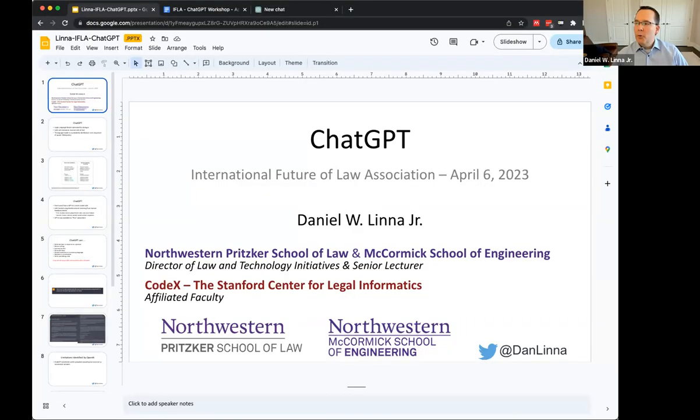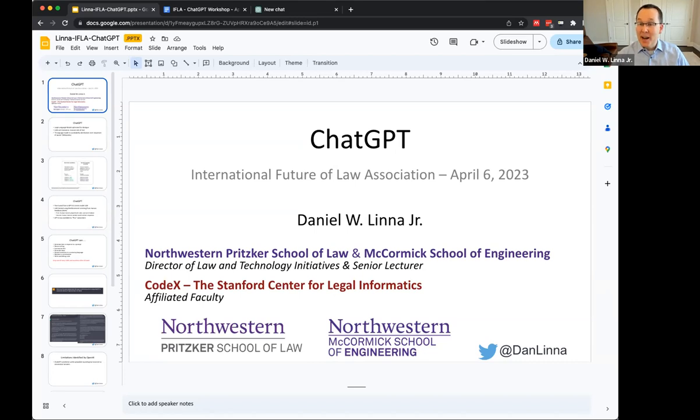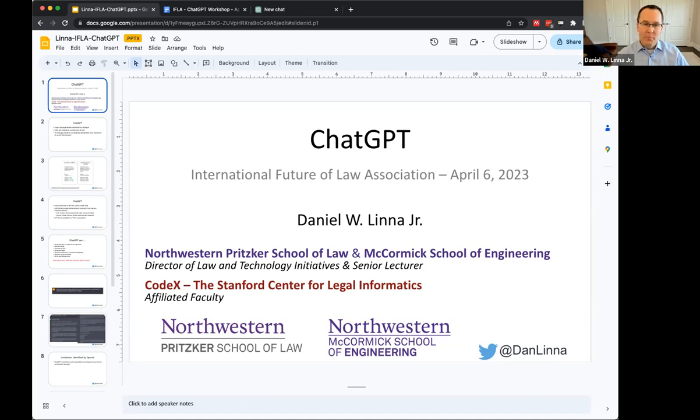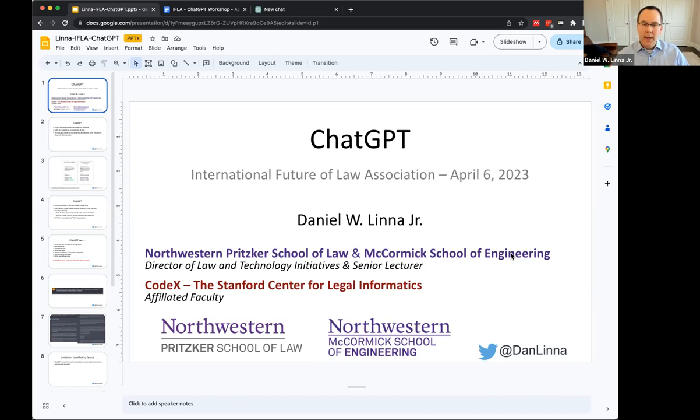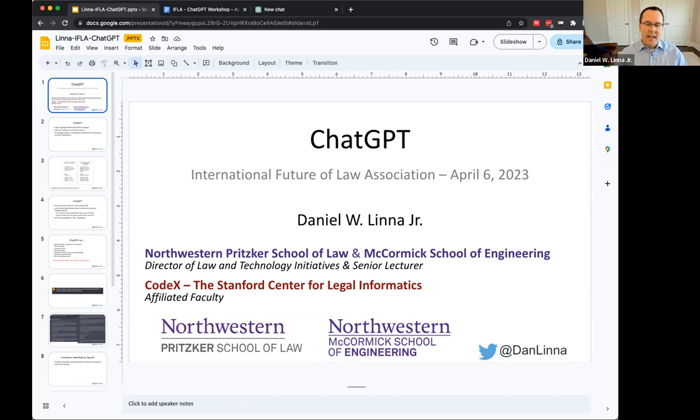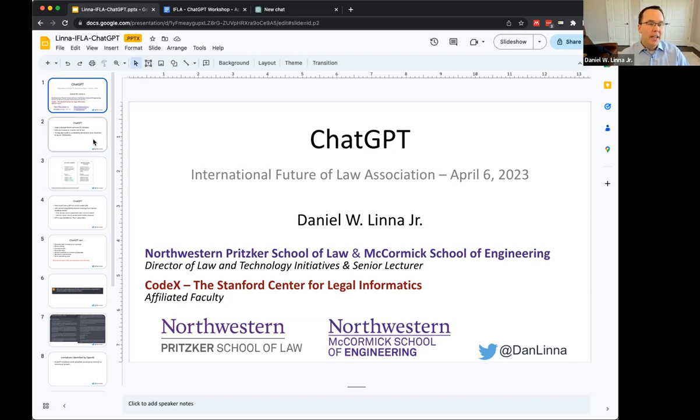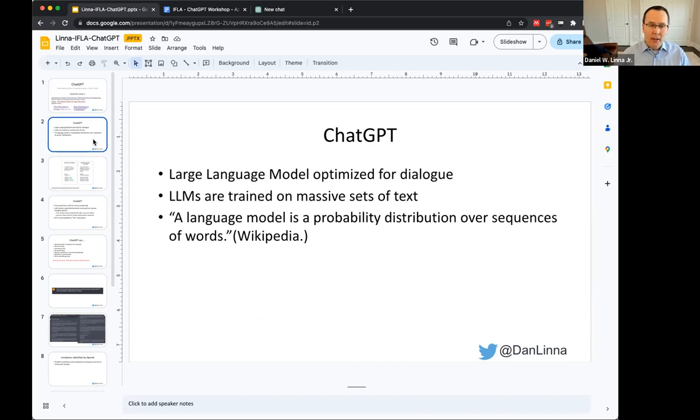Sure. Let me share my screen. So one of the challenges with doing a workshop like this is everyone is at kind of different spots. Some people have used this a lot, maybe some people haven't even experimented with it yet, but we hope you've signed up for an account. We're going to do some hands-on exercises in ChatGPT.